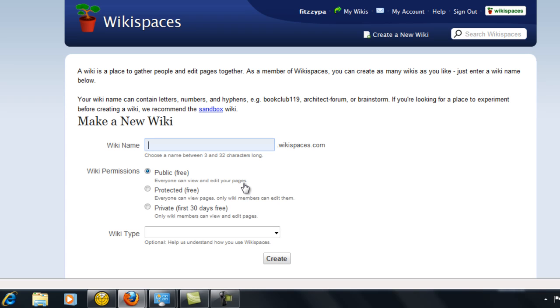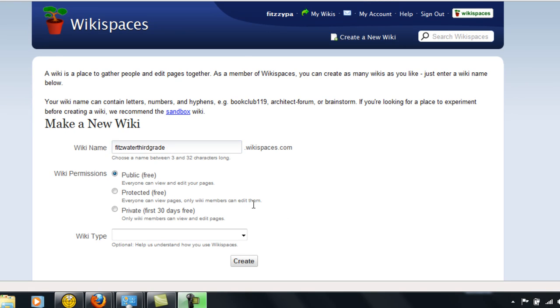This is where I'll have the option of putting in a wiki name. Once you've entered a wiki name, then you have the option of making a public, free page where everyone can view and edit your pages.